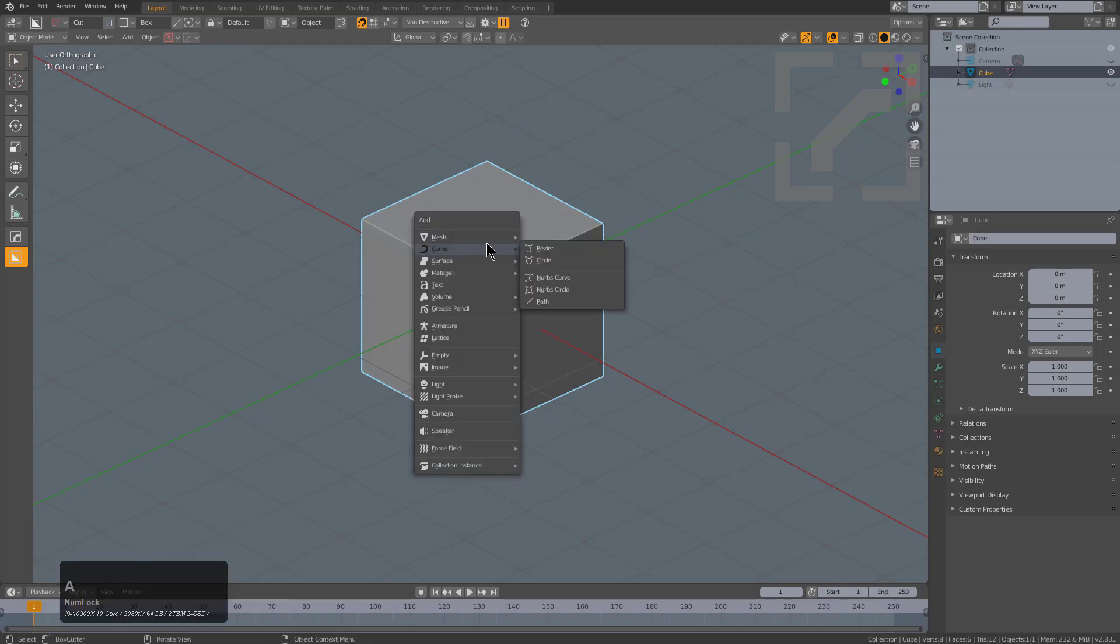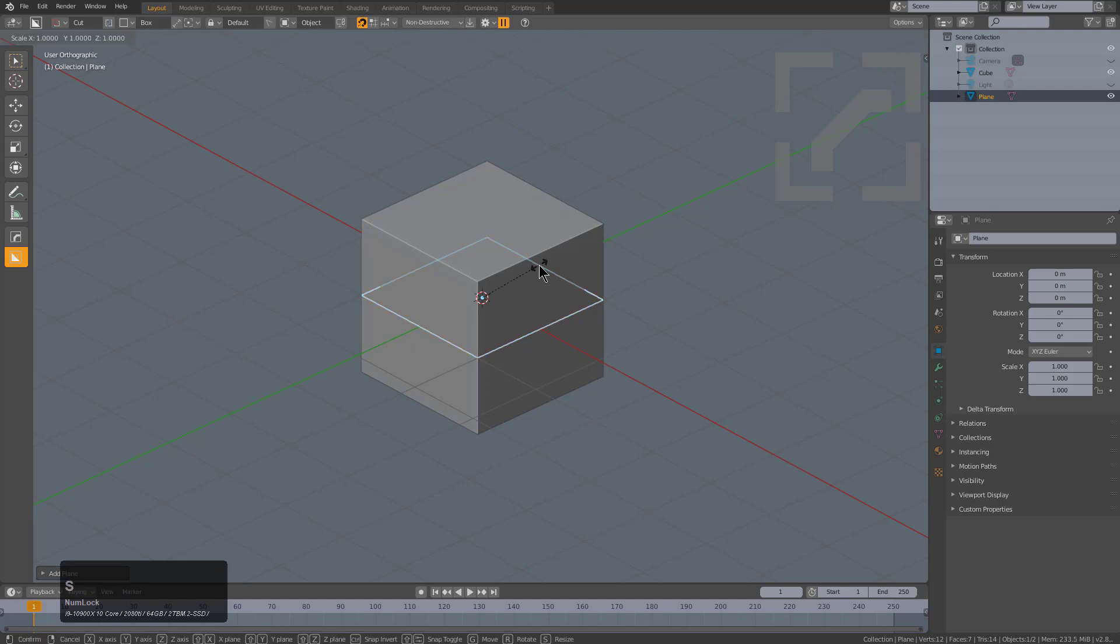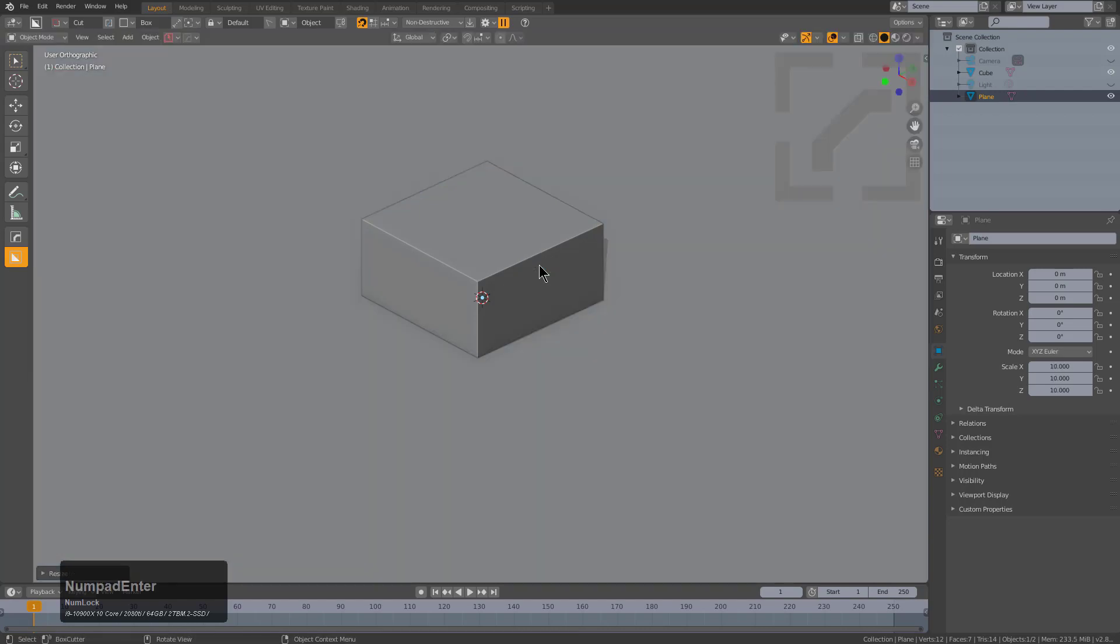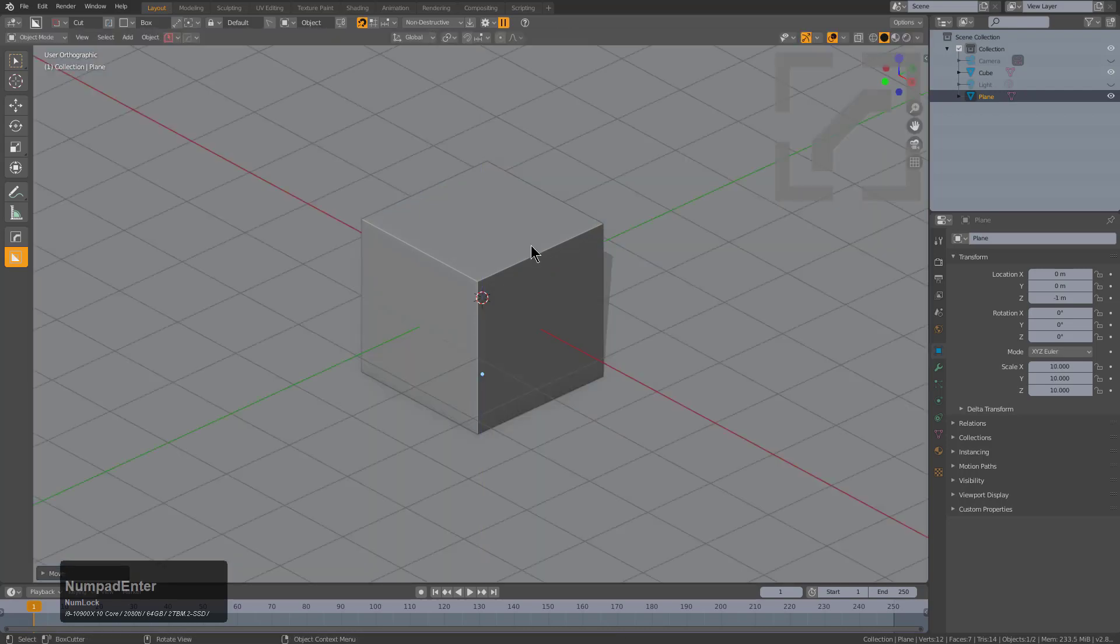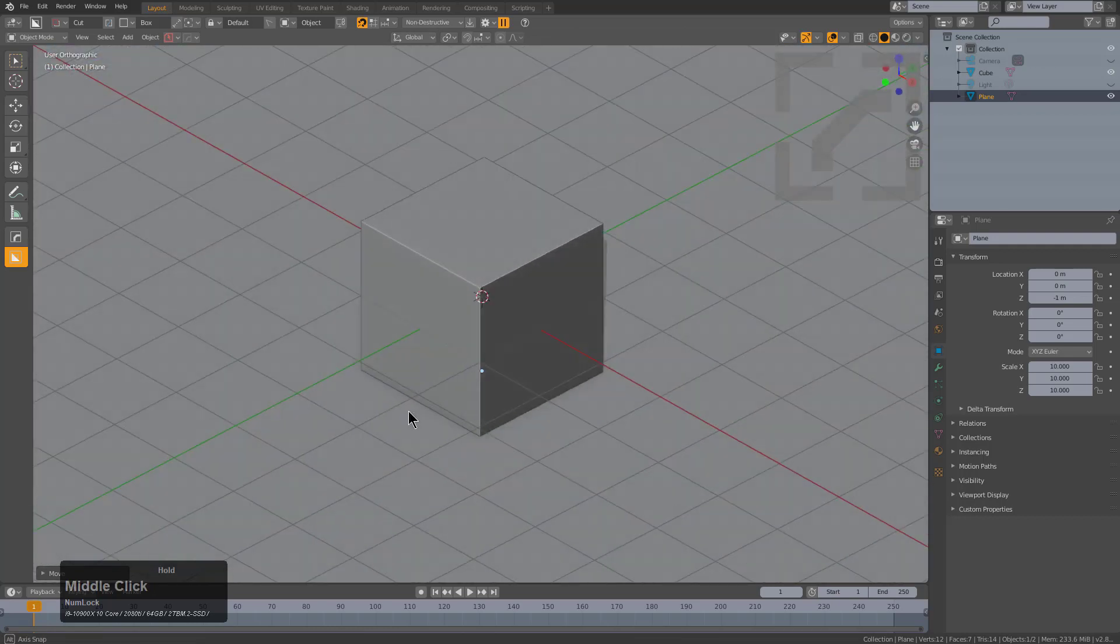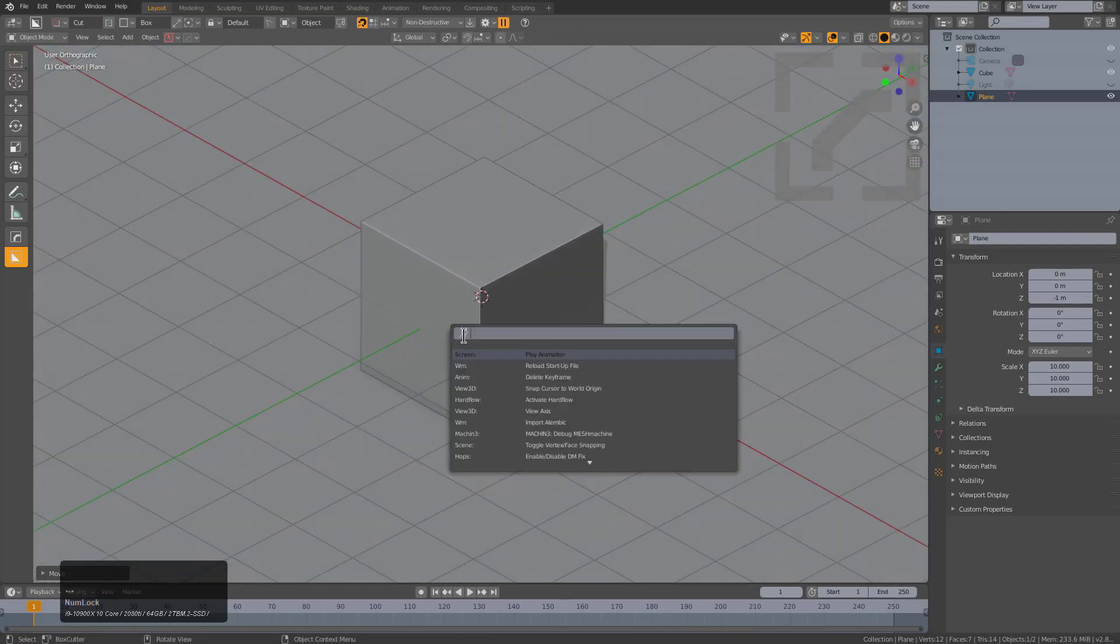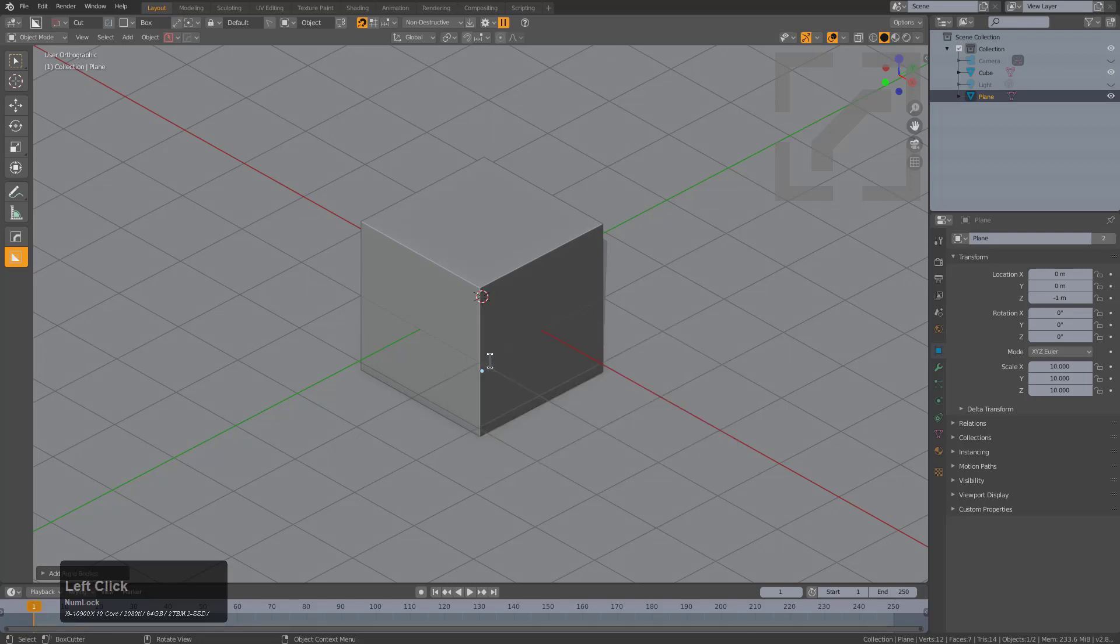We'll shift A and add a plane, scale this plane by 10, and press G Z minus 1 to move it down exactly one Blender unit. With the spacebar menu we'll search for rigid and choose add rigid bodies, but we'll use the F9 option to make this a passive so the plane isn't falling.